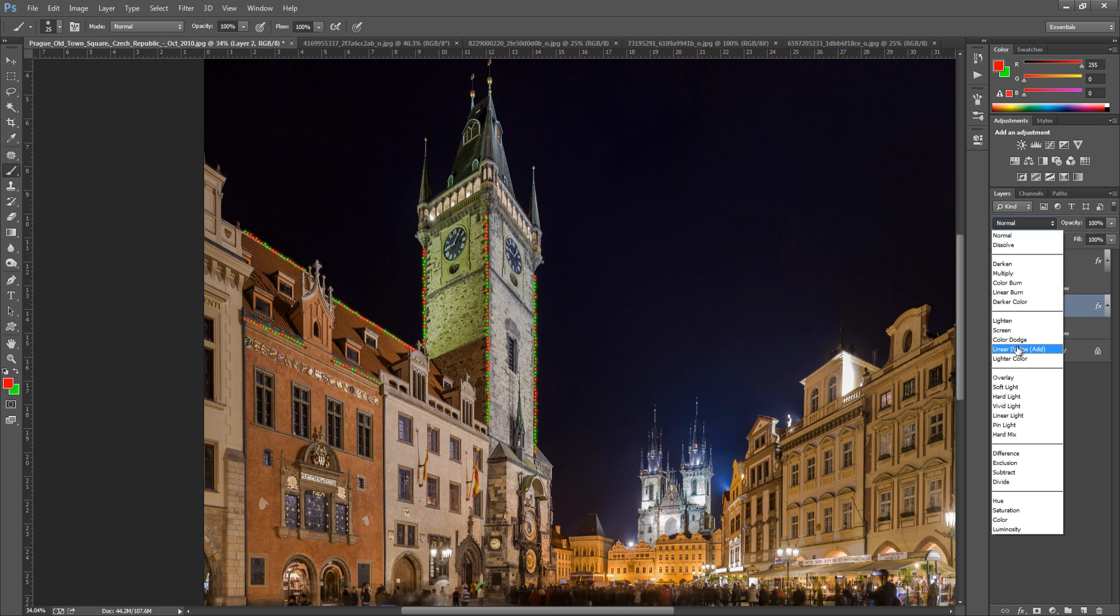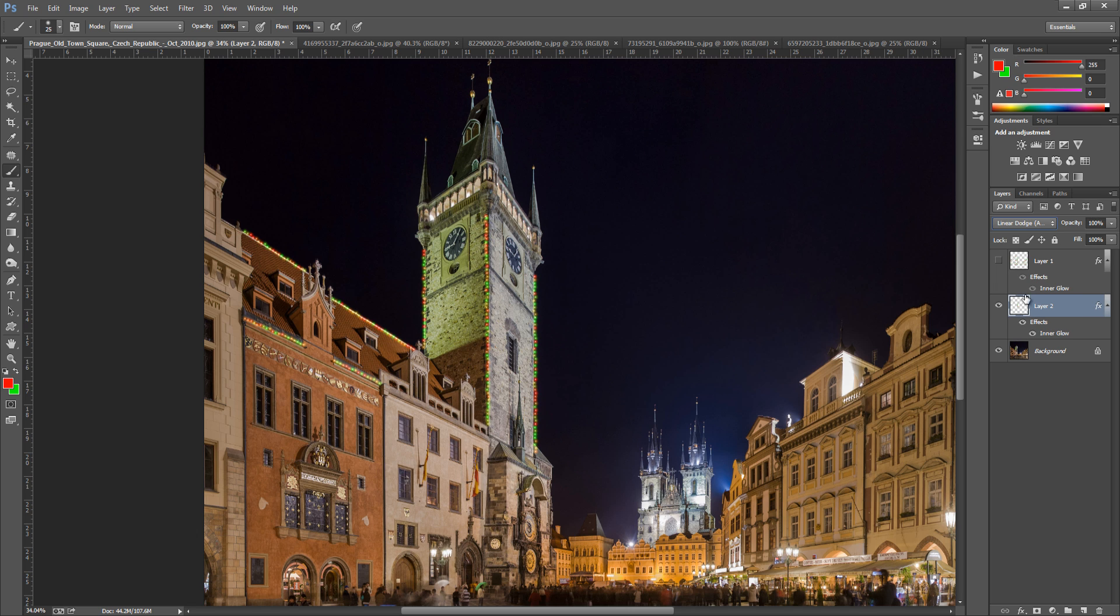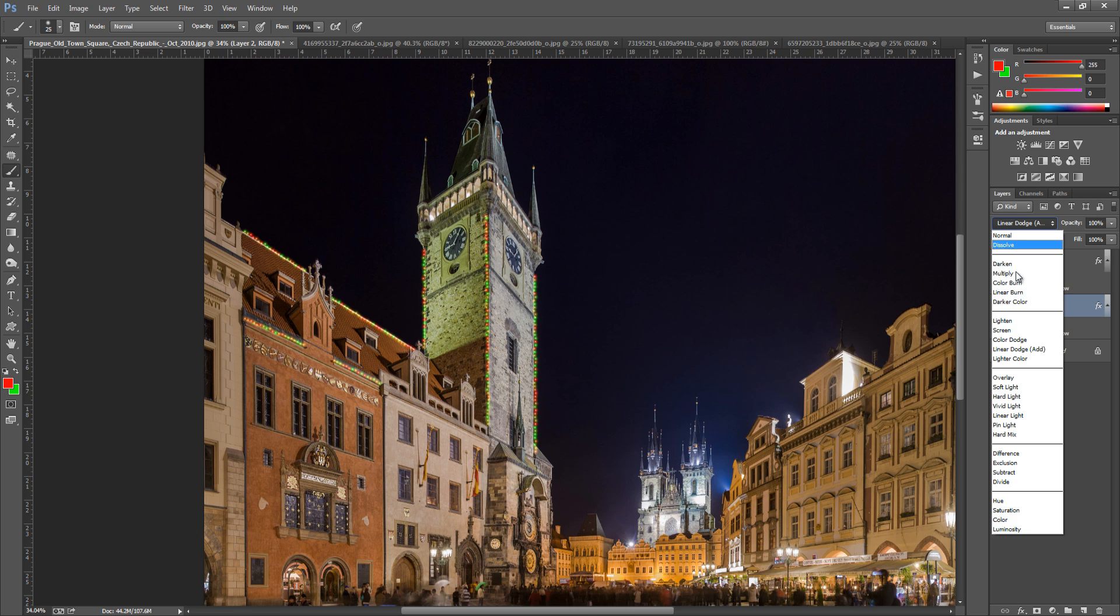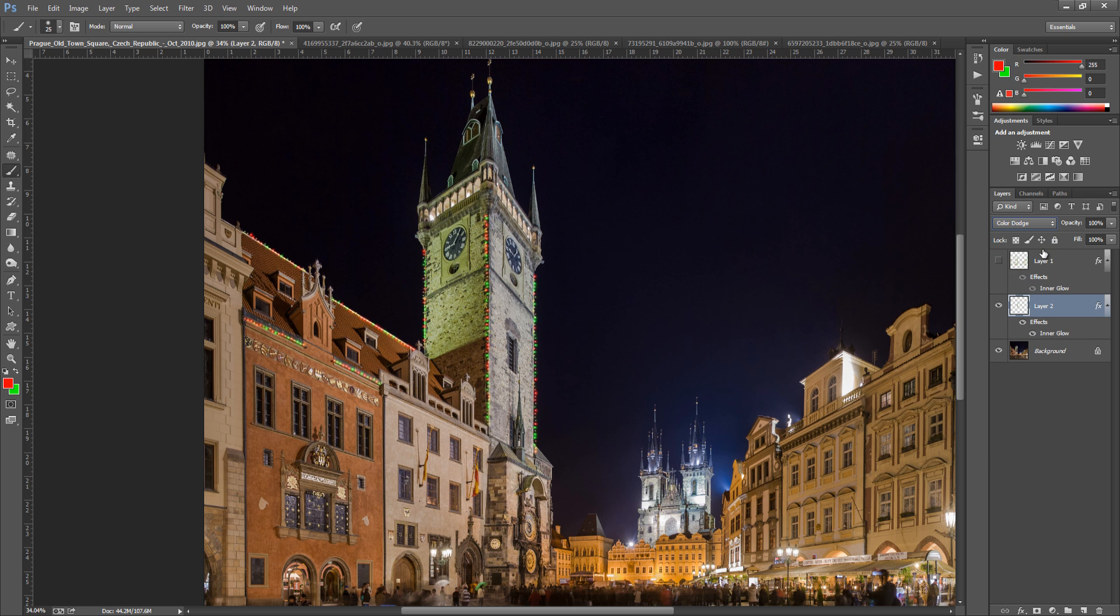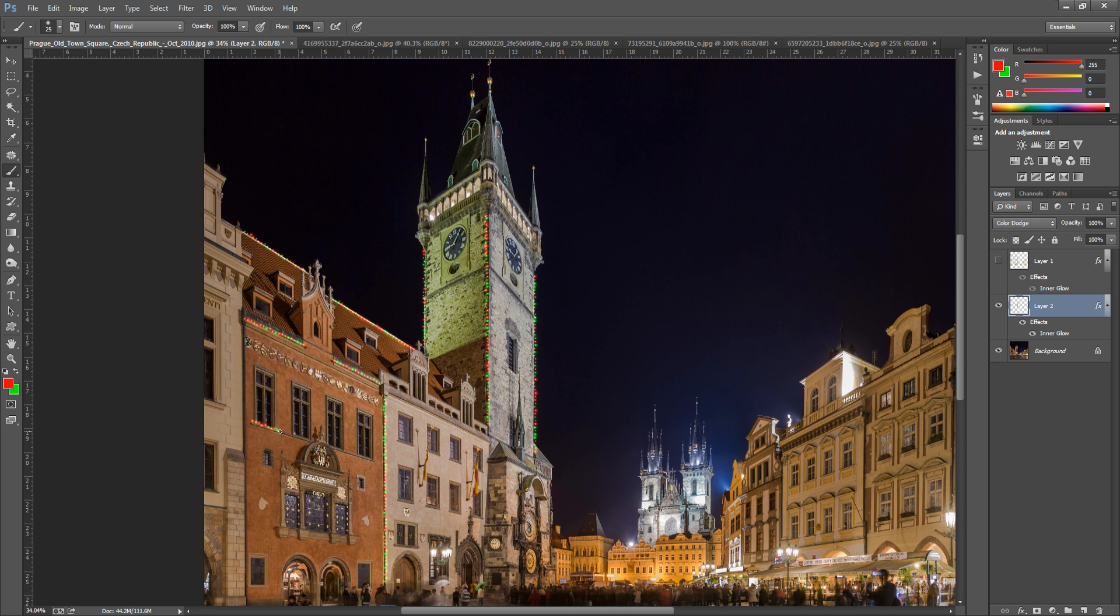So I'm going to go for linear dodge or color dodge. So color dodge works well for me. So I'm going to keep it with that. And we can keep on painting in the different colors. So anywhere that we need to.